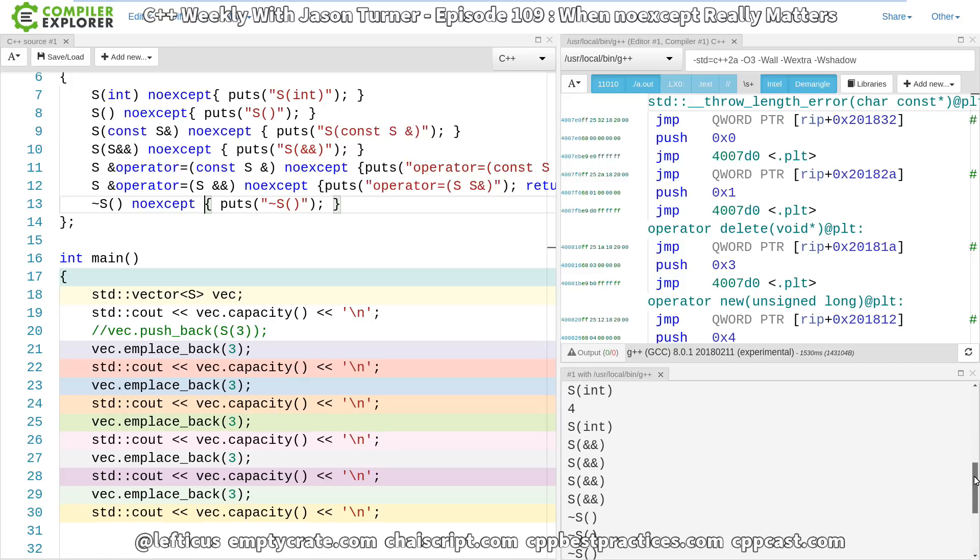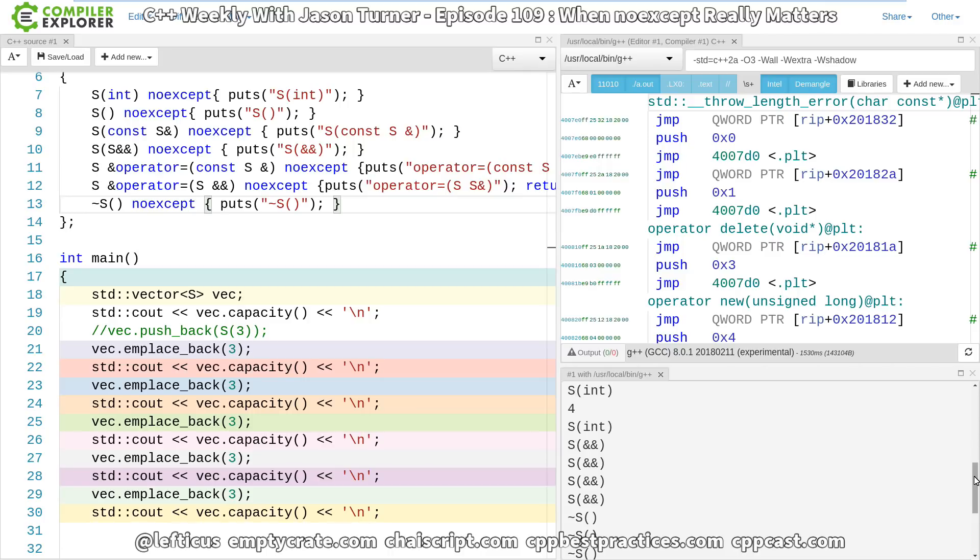So this really, I hope, illustrates why it is important to properly mark functions noexcept when they are. Because it is not just for us and for the reader of our code in the future. It is also for the standard library and the compiler to be able to do something more efficient with our code.